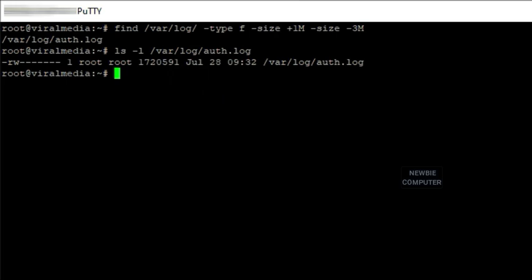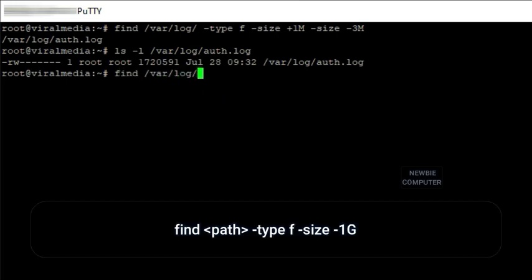To find files with a size below 1 gigabyte, use the command: find -type f -size -1G.